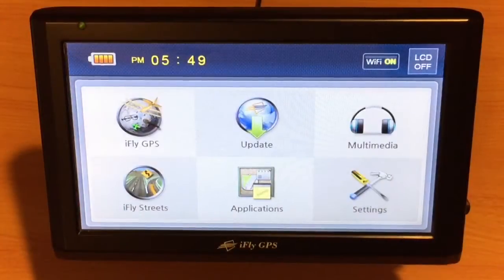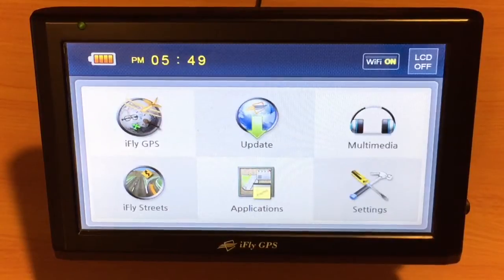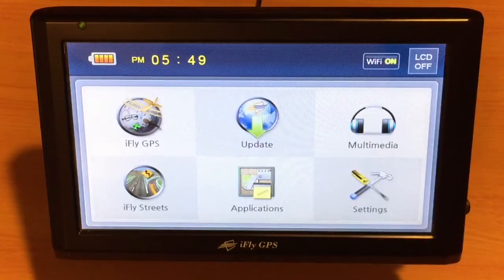Your iFly GPS is fully ADS-B capable with many of today's ADS-B units on the market. In this video, we're going to demonstrate connecting to the iLevel.